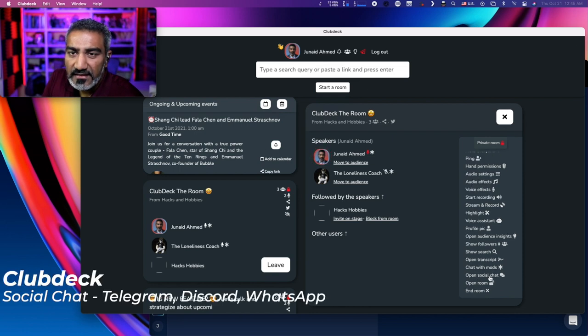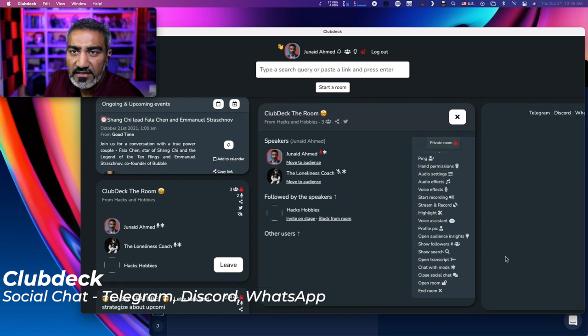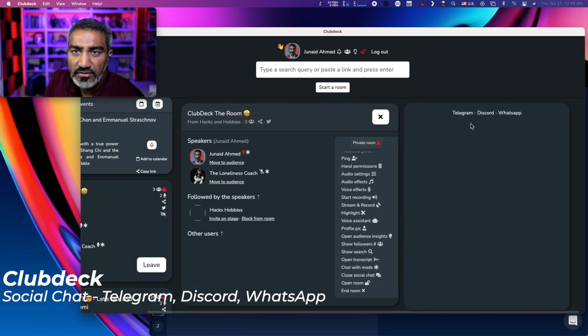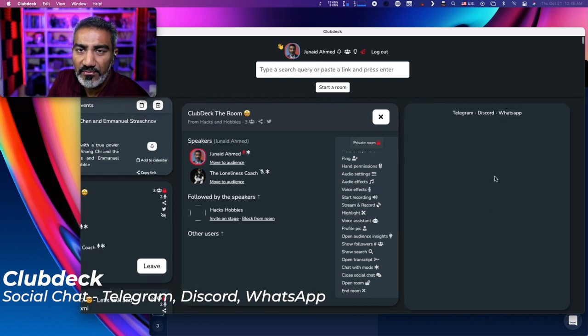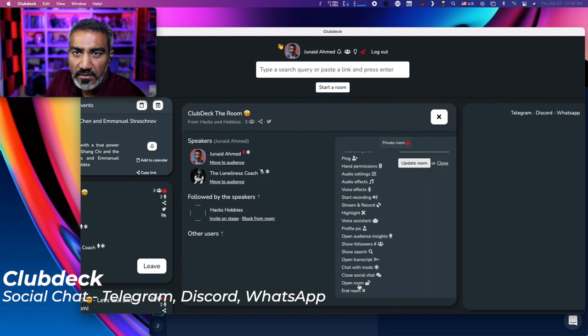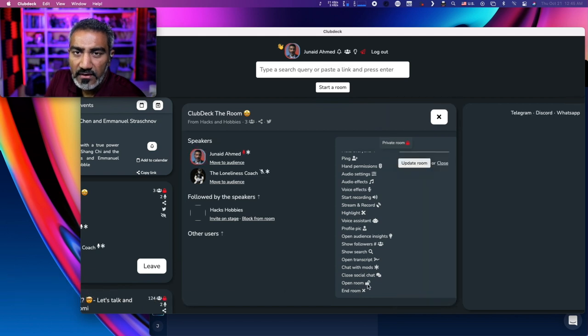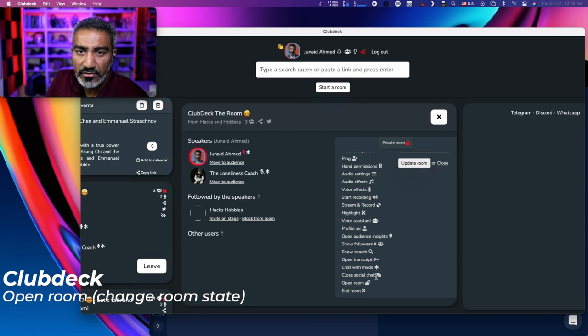The last one is open social chat. And that will take you to telegram, discord, or WhatsApp within the ClubDeck app. And then open room. Open room, basically my room is currently private. So if I click on open room, it's going to update the room and make it an open room. So similar features that Clubhouse has on their application. All of the cool things that you can do inside your room as you're creating content, as you're having conversations with your favorite people on ClubDeck. So it's a pretty powerful application.